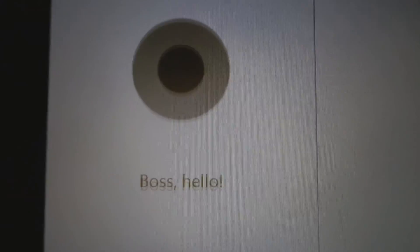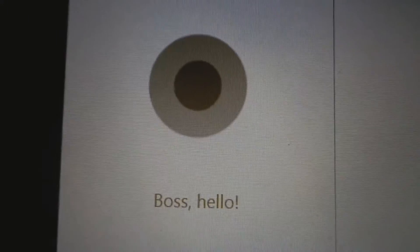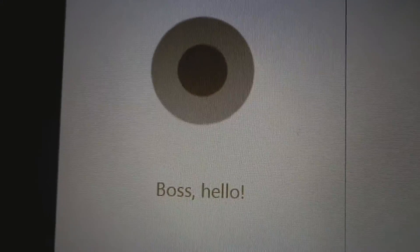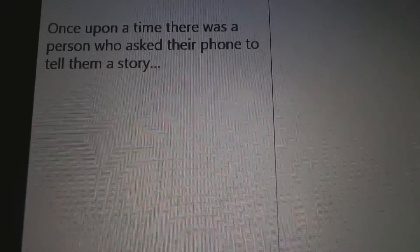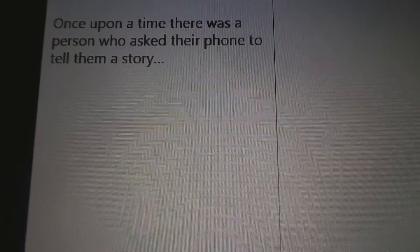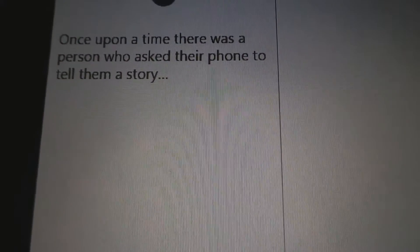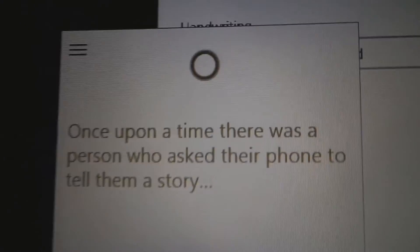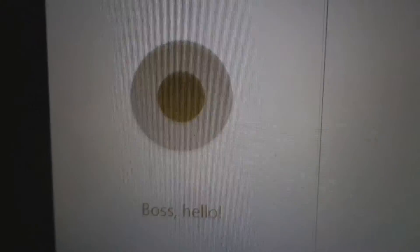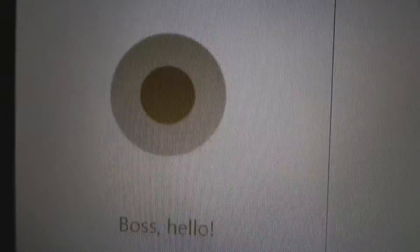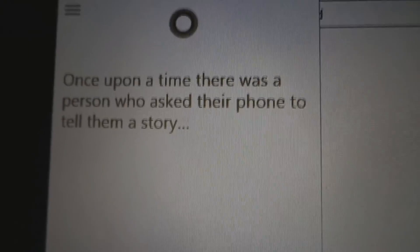Tell me a story. Once upon a time, there was a person who asked their phone to tell them a story. Funny. Real funny. God damn it. Tell me a story. Once upon a time, there was a person who asked their phone to tell them a story. Yeah, that's right. Fuck you.